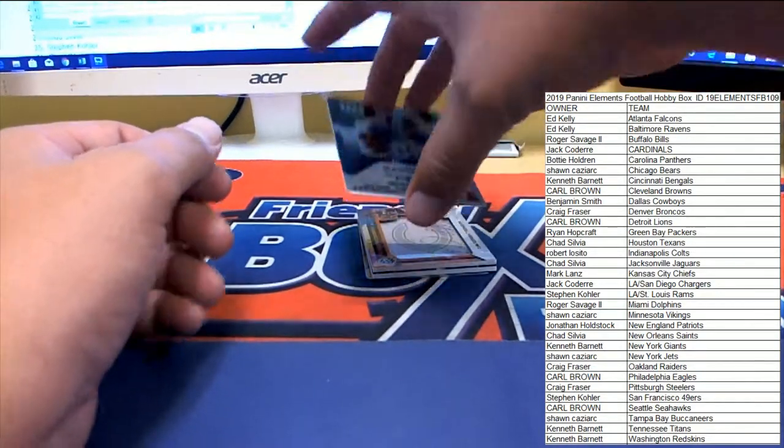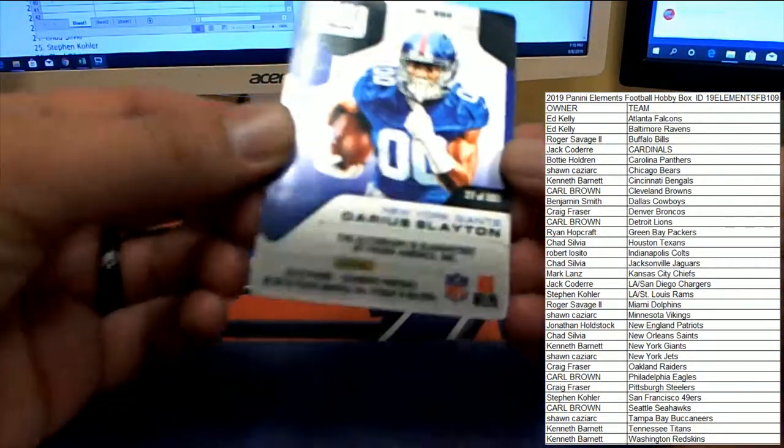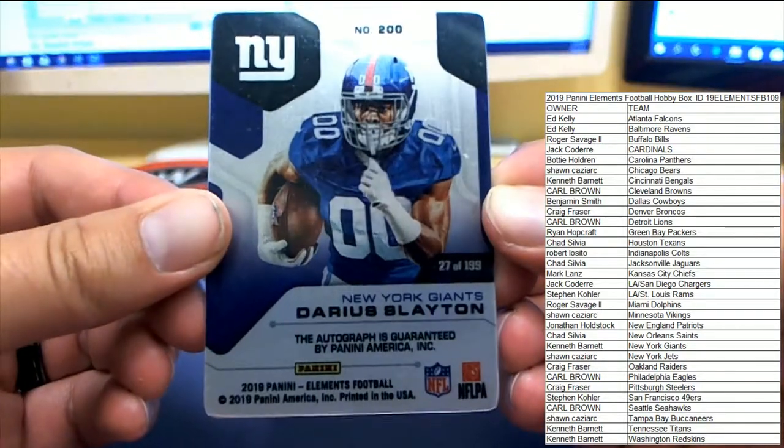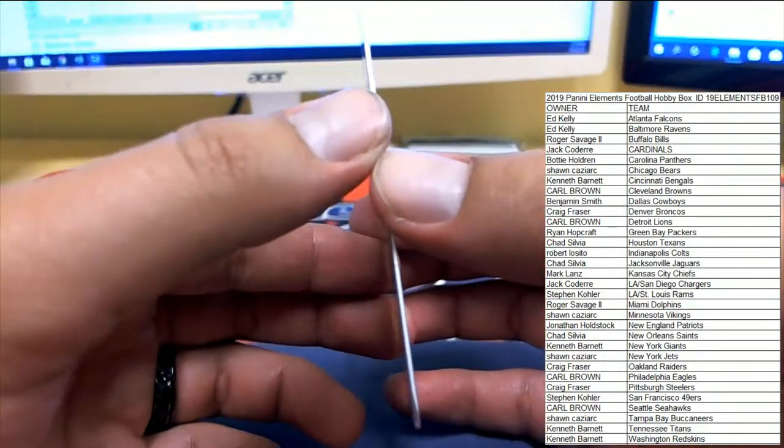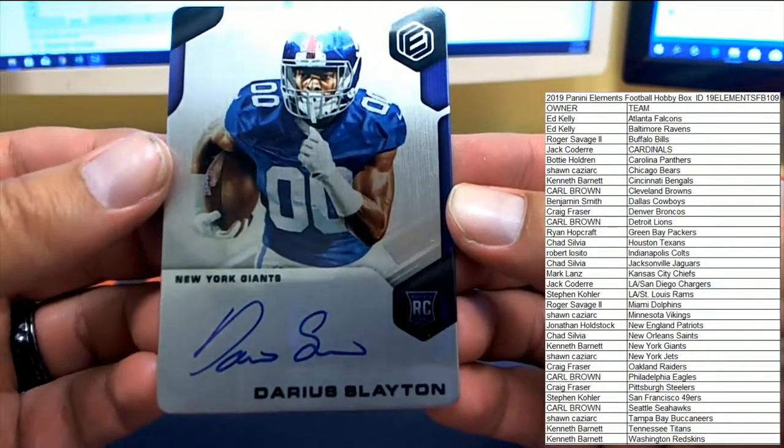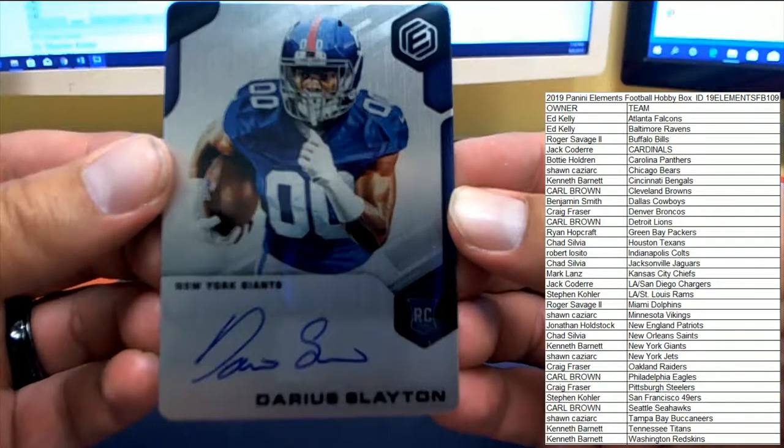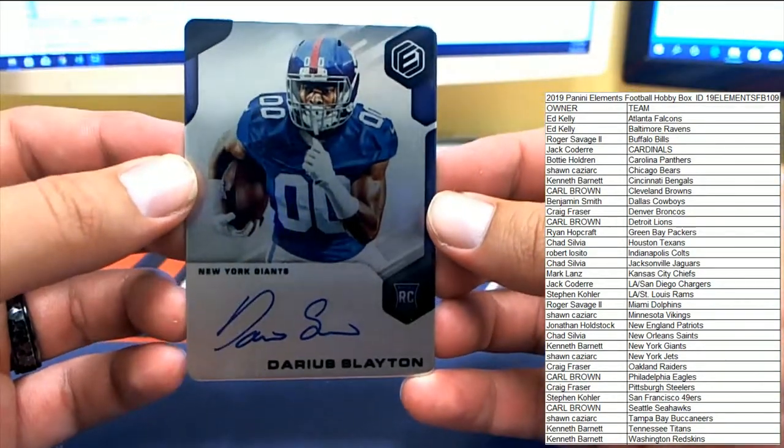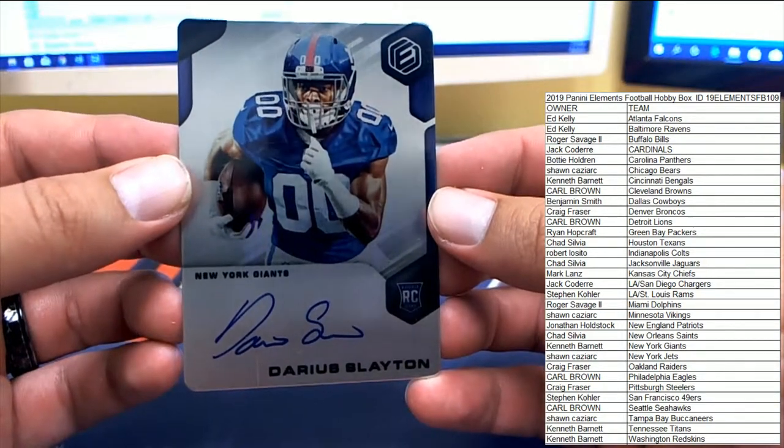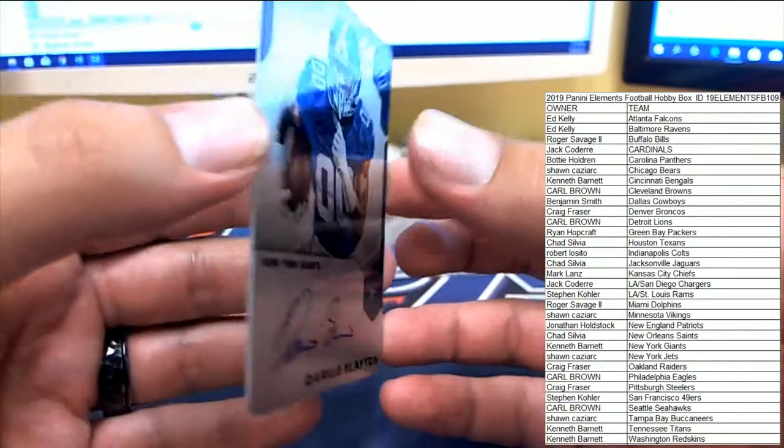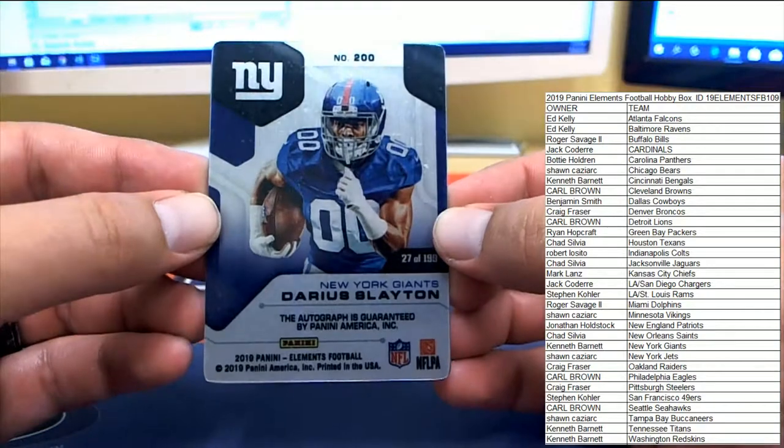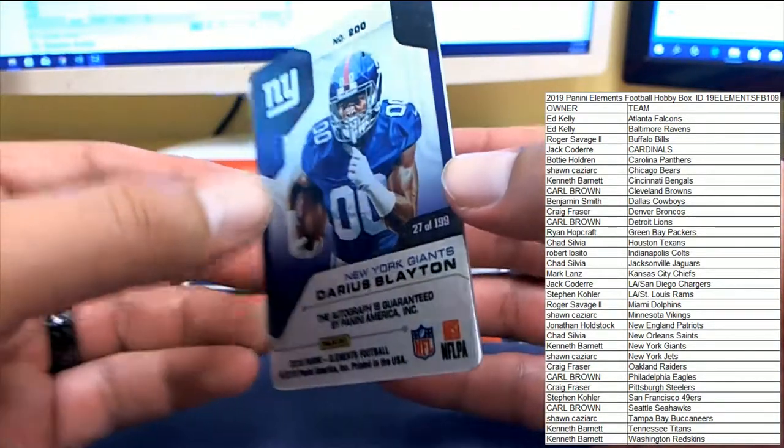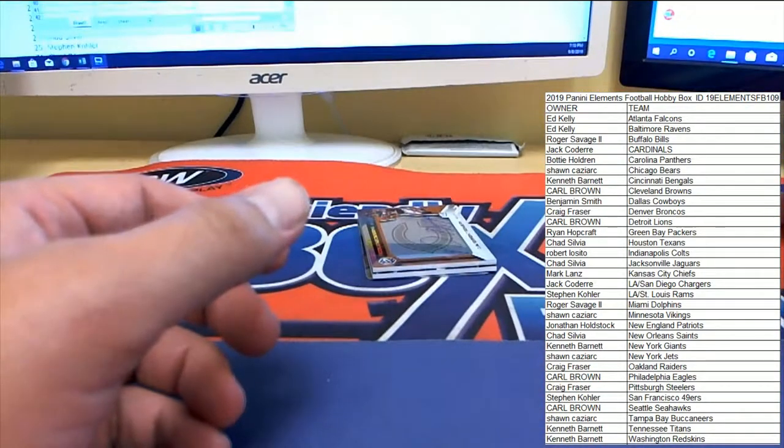All right, first up for the New York Giants, number 27 to 199. Starting us off, putting somebody on the board in the promo, Darius Slayton. Darius Slayton for Kenneth B, putting Kenneth on the board for the Giants. 27 to 199 right there. Kenneth B, congrats.